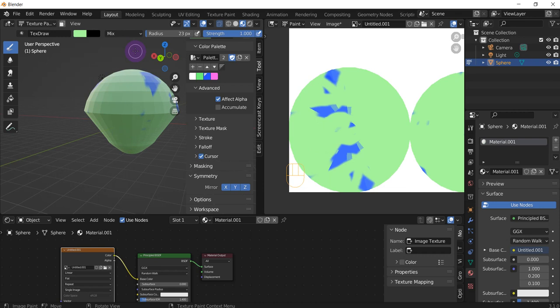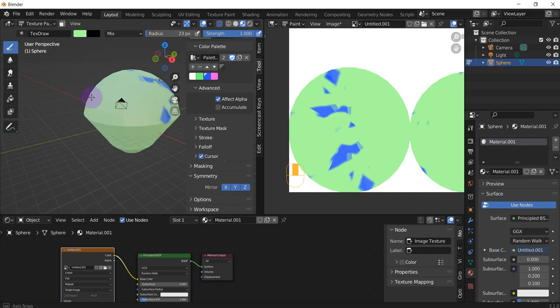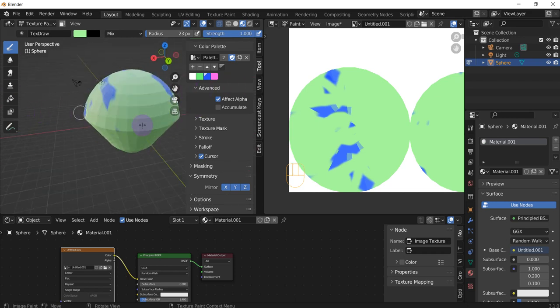This is how you use your UV unwrap to create a color map or texture that then you can draw on or change up, either on the model itself or the texture itself, and create a better looking model. So yeah, hope this helps, and until next video.